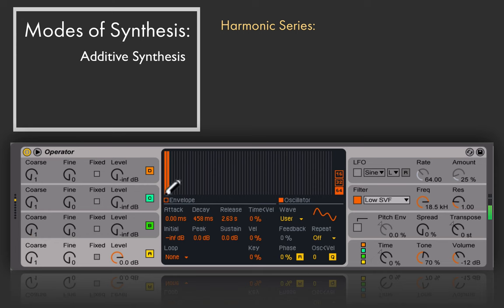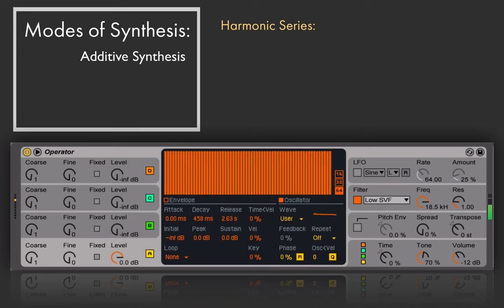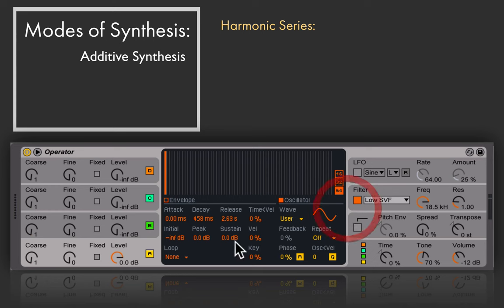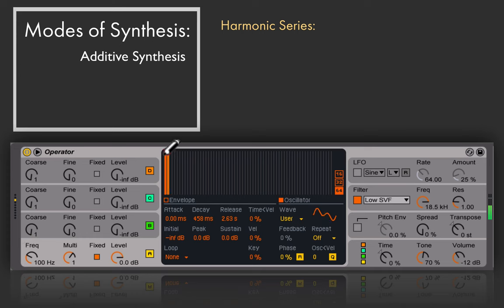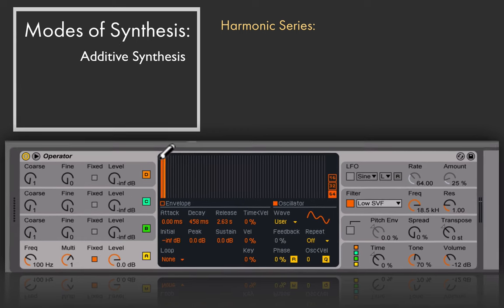Now I can add in the next harmonic, and the next, and on up — so now we've got all of the first 64 partials at equal amplitude. These partials or harmonics are related by whole number integers. If we set to fixed mode at 100 Hz and add in the second harmonic, we're now getting a frequency at the same amplitude but twice the relationship of that 100 Hz — so a 200 Hz sine tone.